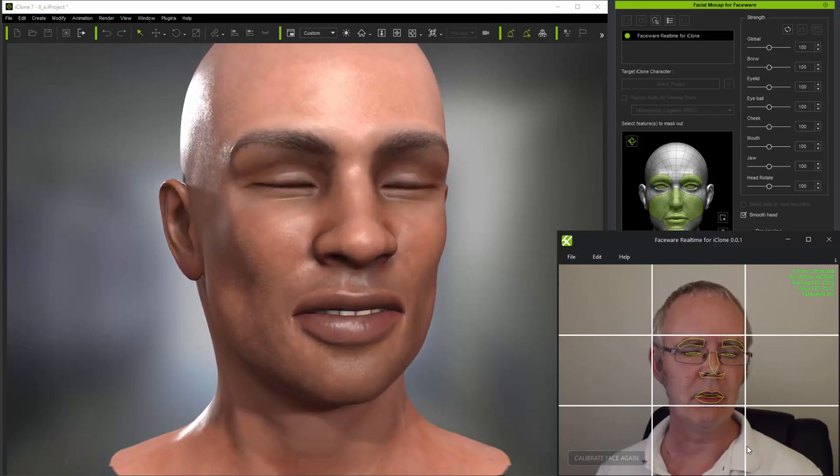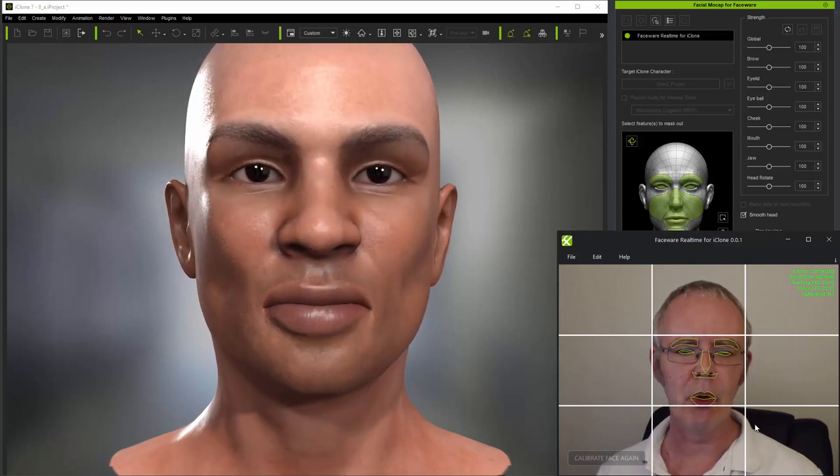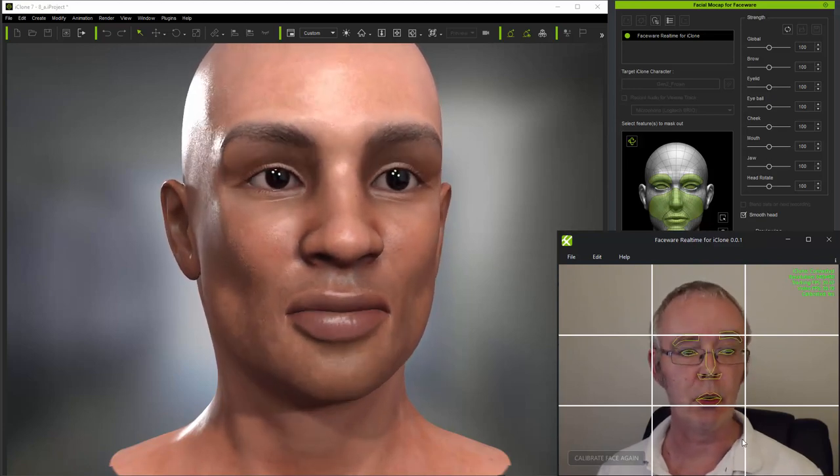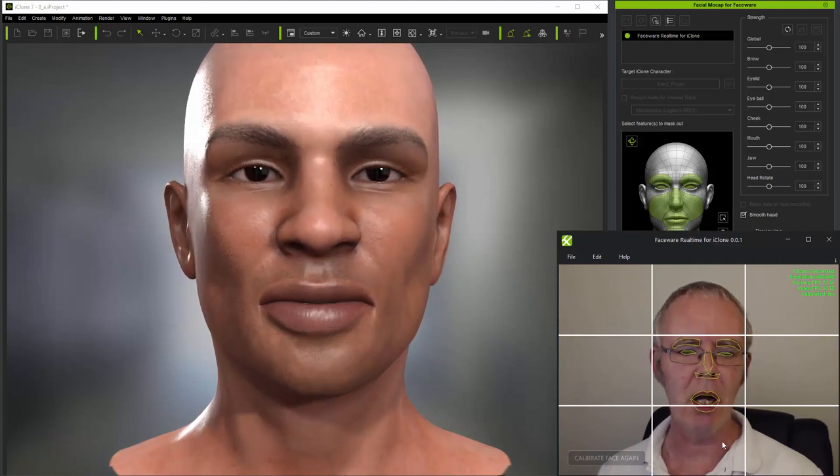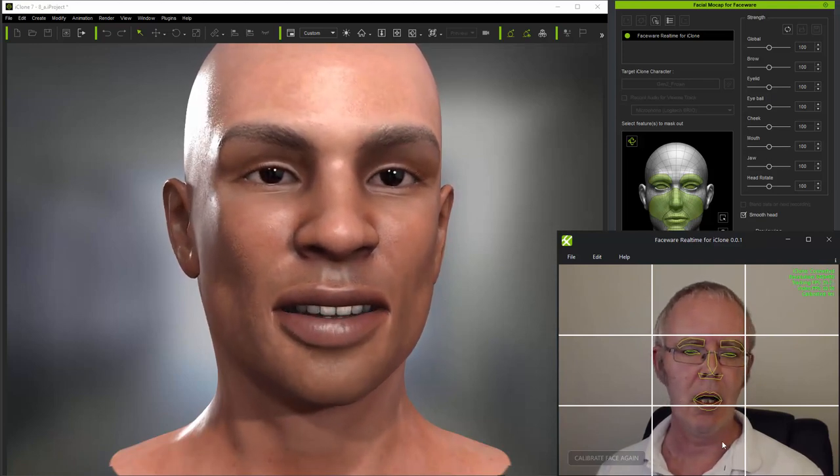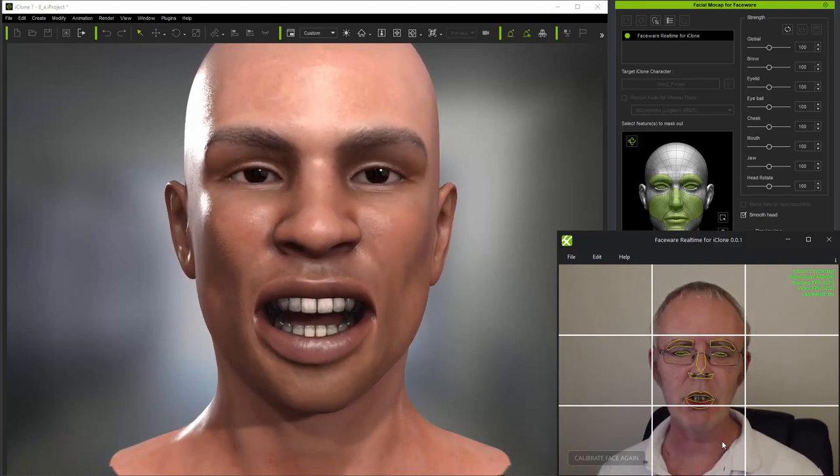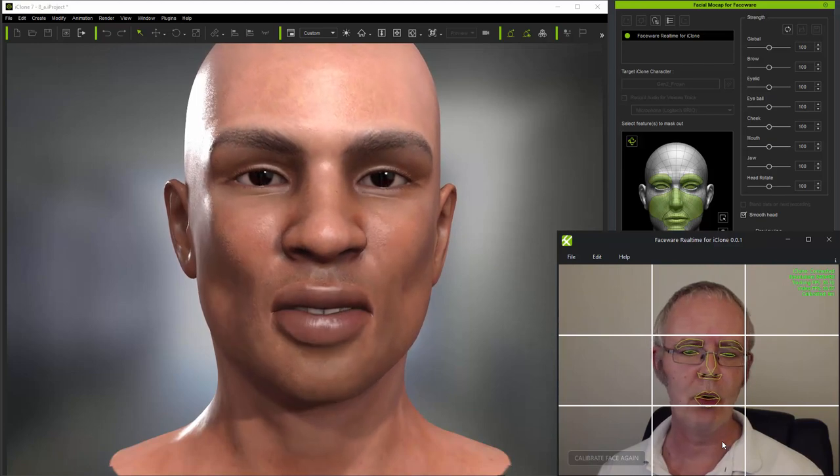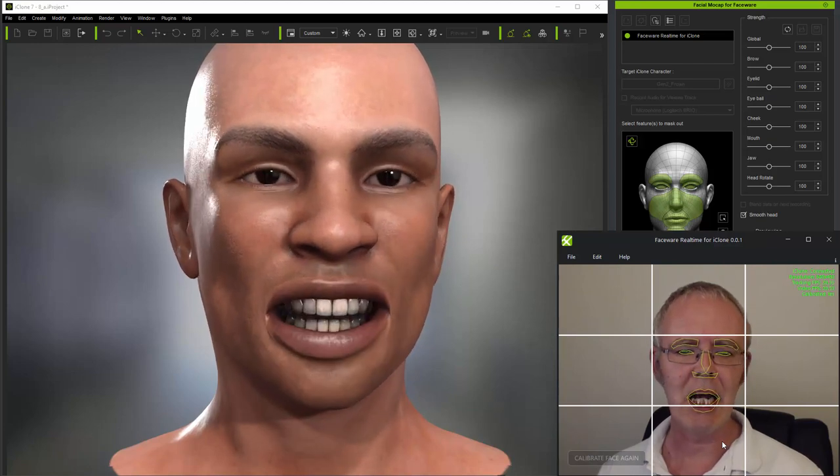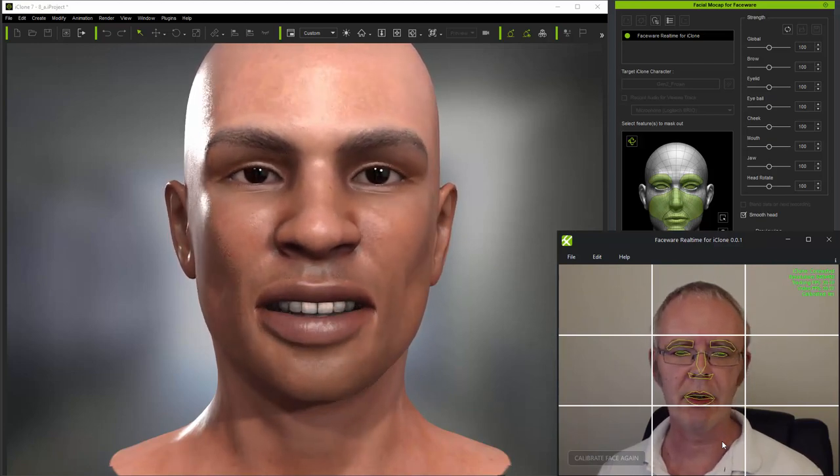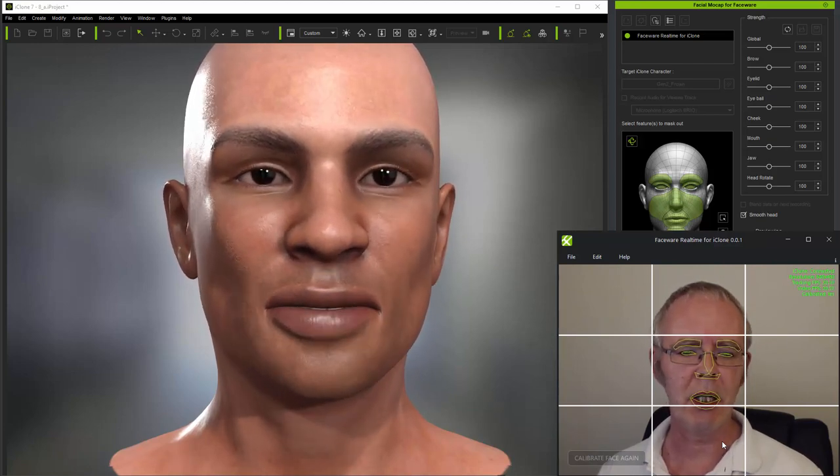And you can see now that the smile is much more effective. And exactly the same would apply if you were working on a character which by default had a smile. You could smile a little for calibration, and this would balance out the smiles and frowns on the character during animation.